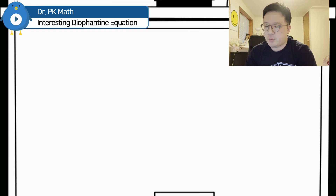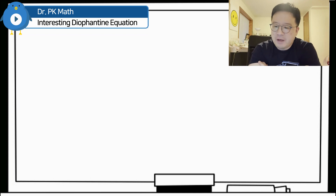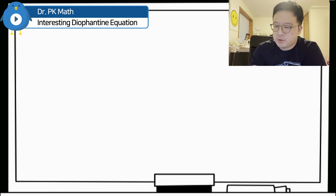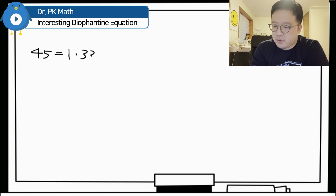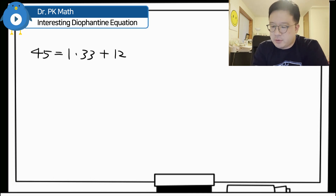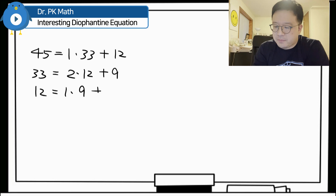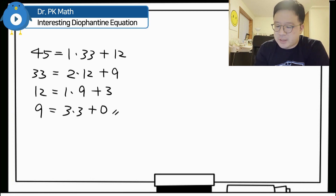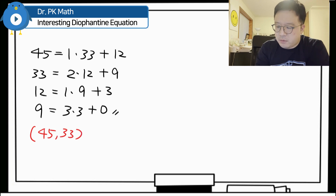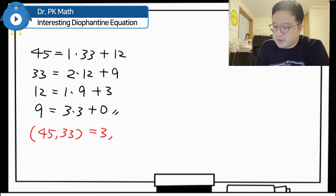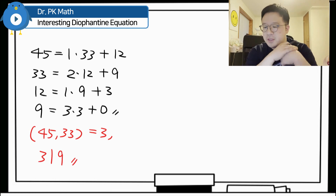We can use the Euclidean algorithm to confirm that the greatest common divisor of 45 and 33 equals 3. So: 45 equals 1 times 33 plus 12; then 33 equals 2 times 12 plus 9; then 12 equals 1 times 9 plus 3; and finally 9 equals 3 times 3 plus 0. So GCD(45, 33) equals 3, and since 3 divides 9, we can apply the formula from the previous slide.